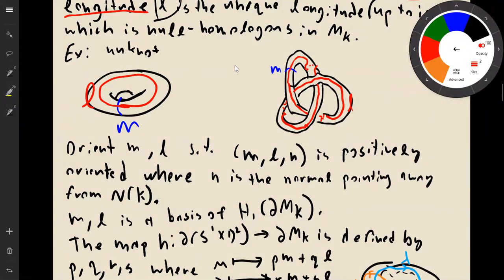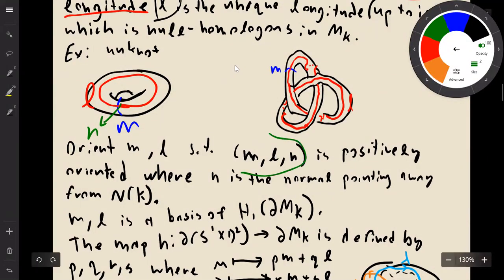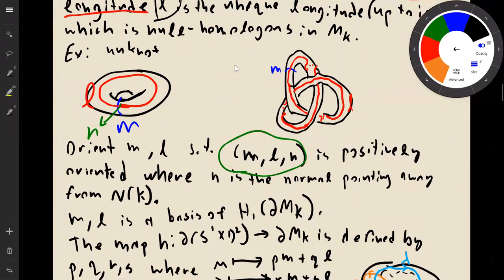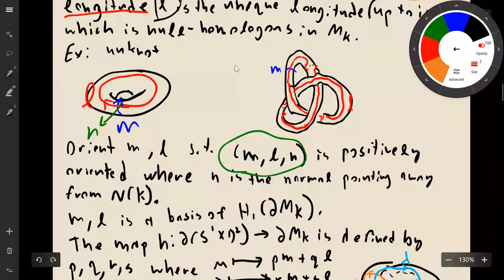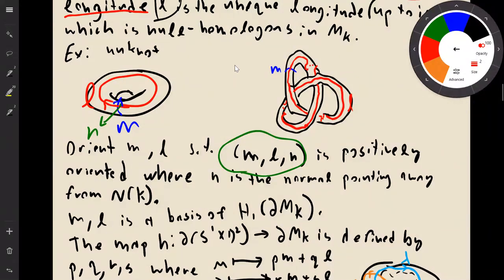Now we want to define orientations on the meridian and longitude. We take an outward-pointing normal vector to our tubular neighborhood, called n. We orient m, l, and n such that the triple (m, l, n) is positively oriented in your manifold — assuming you've chosen some orientation. We could orient the meridian going up and the longitude going that way. With these orientations, m and l give a unique chosen basis of the first homology of the boundary of the knot complement.